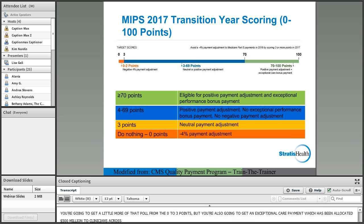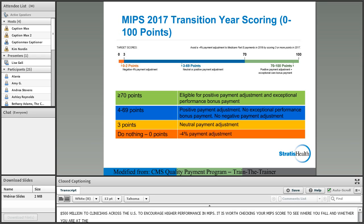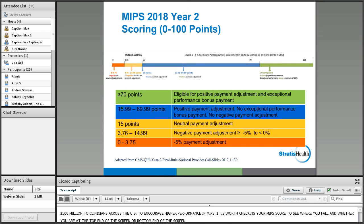Virtual groups can be formed by a solo practitioner or 10 or fewer eligible clinicians who come together virtually to participate as a group. You must elect to do this before the beginning of the performance year — that deadline ended December 31, 2017 for 2018 — and you cannot change your election after the performance period starts.